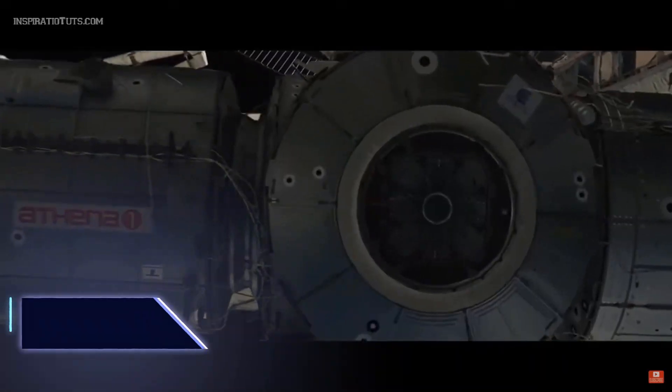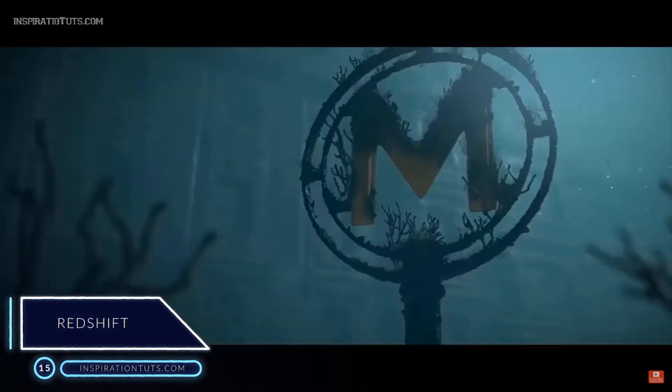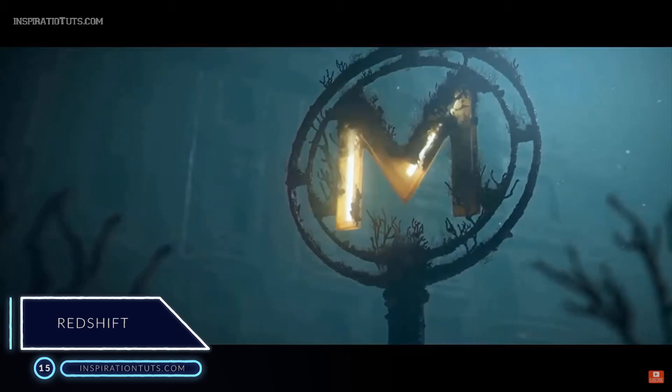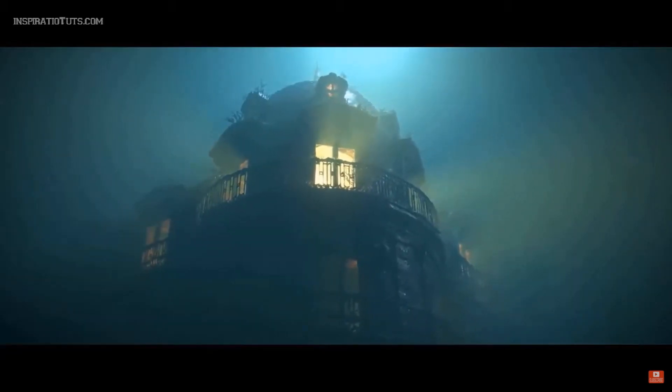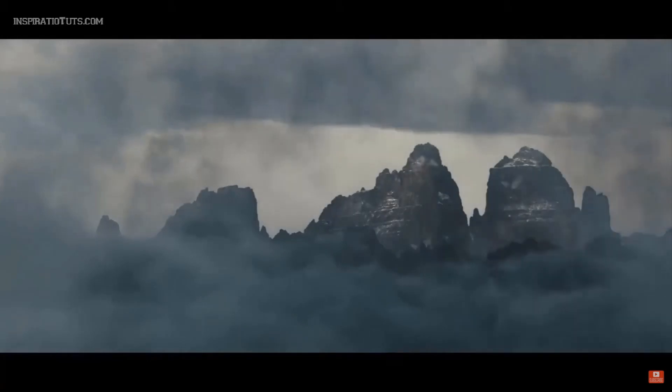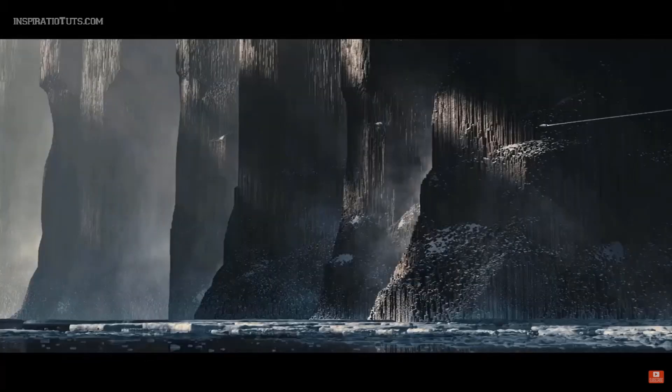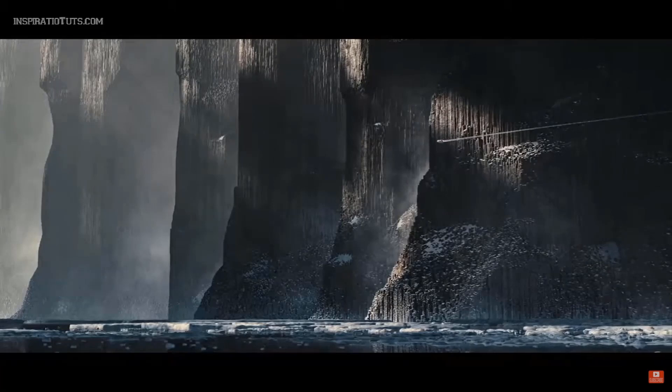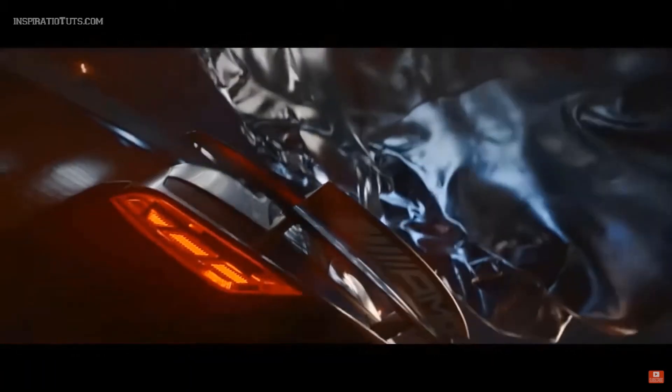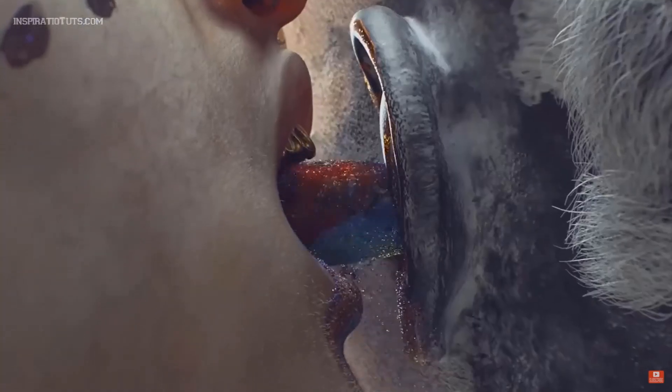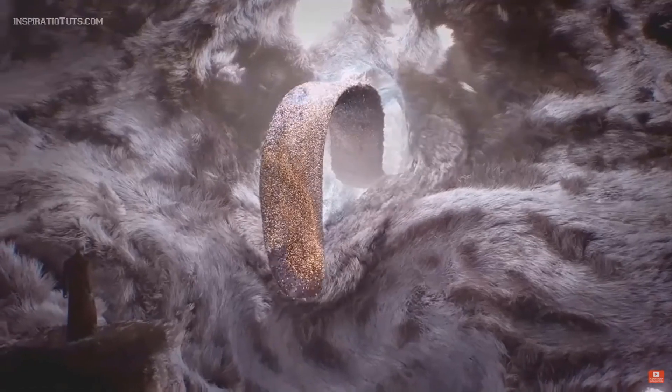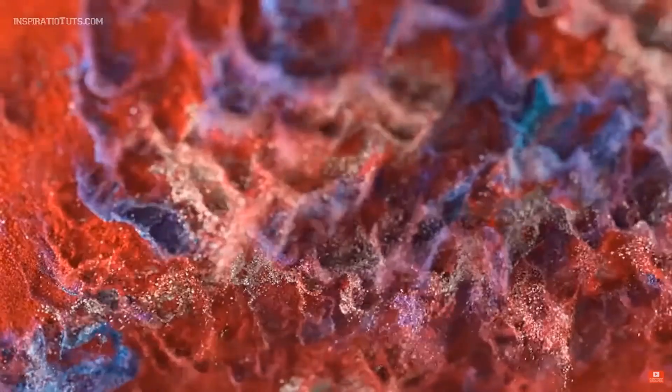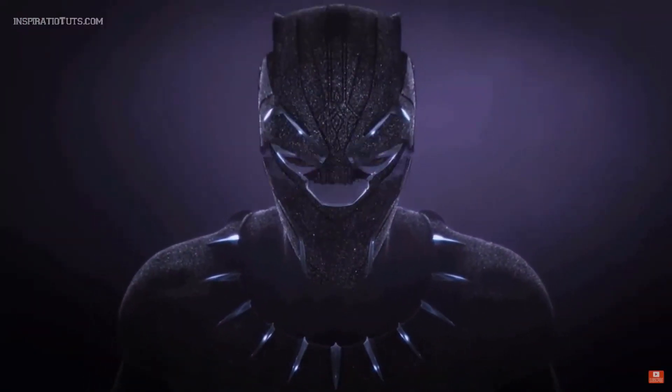Number 15, Redshift. Redshift rendering technology was founded in early 2012 in Newport Beach, California with the goal of developing production quality GPU-accelerated render engine with support for biased global illumination techniques. Recently, Redshift has been acquired by Maxon, the developers of Cinema 4D. This render engine has the capability of out-of-core rendering which means that if a GPU runs out of memory, it will use the system memory instead.